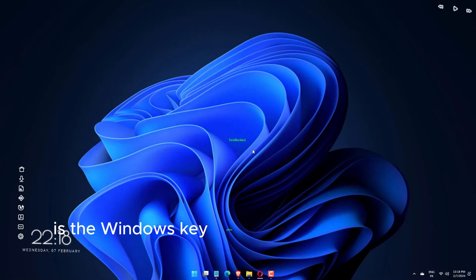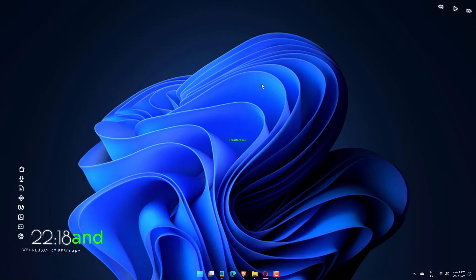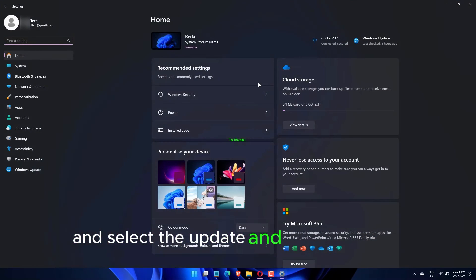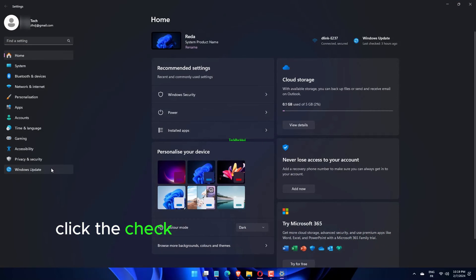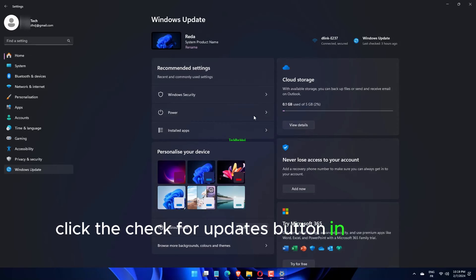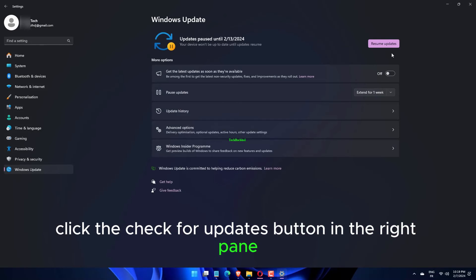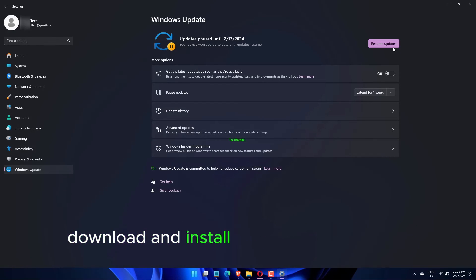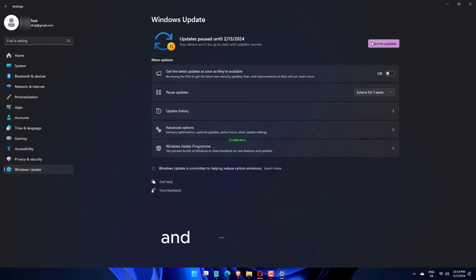Press the Windows key plus I to open the Settings app and select the Update and Security option. Click the Check for Updates button in the right pane. Download and install any available updates and restart your PC.